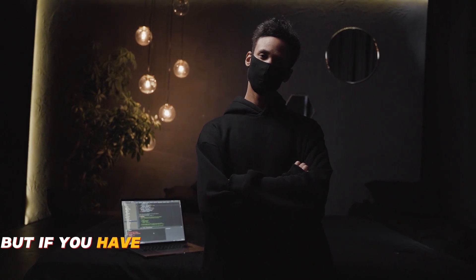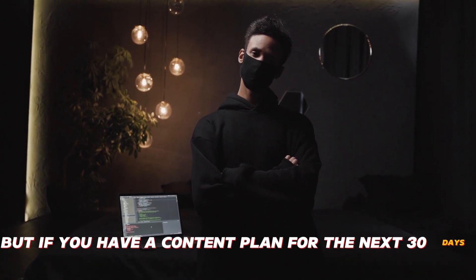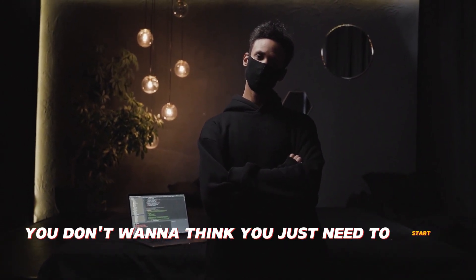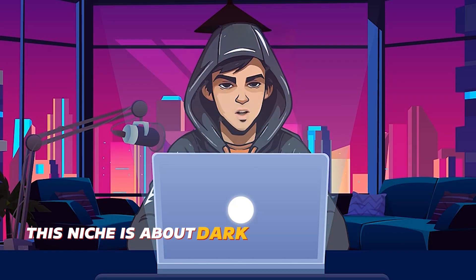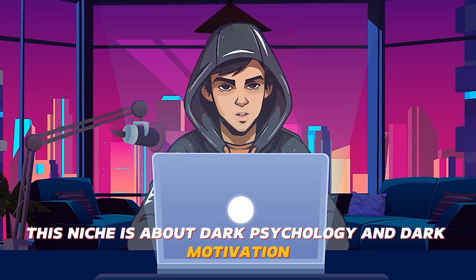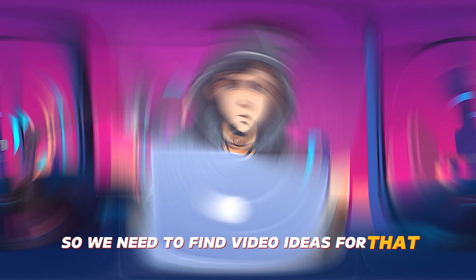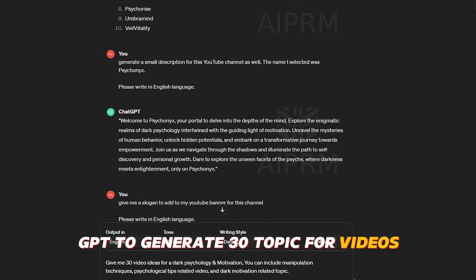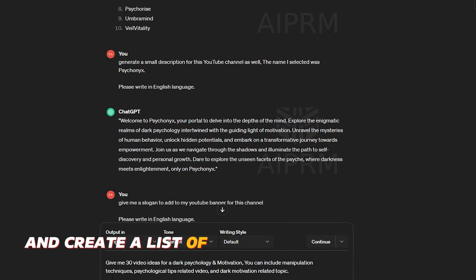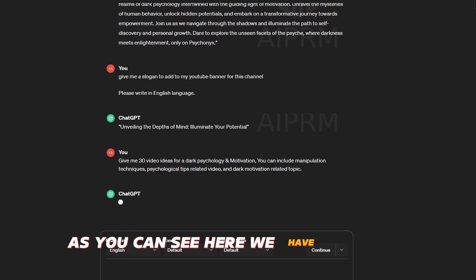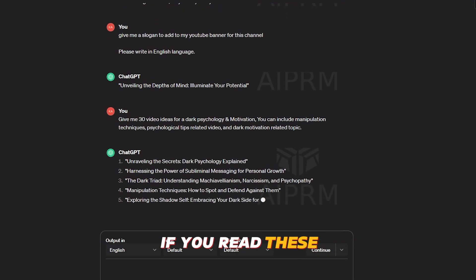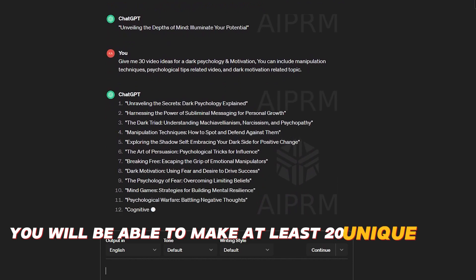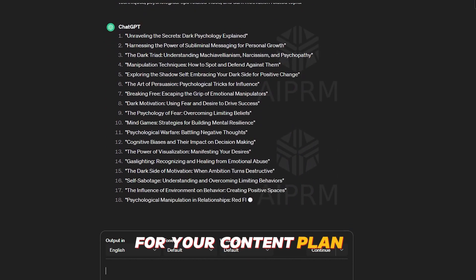But if you have a content plan for the next 30 days, you don't want to think you just need to start working. This niche is about dark psychology and dark motivation. So we need to find video ideas for that. What I'm going to do is I will use ChatGPT to generate 30 topics for videos. Then I will make some changes for those and create a list of ideas for the next 30 days. As you can see here, we have 30 topics. If you read these, you will be able to make at least 20 unique video ideas for your content plan.